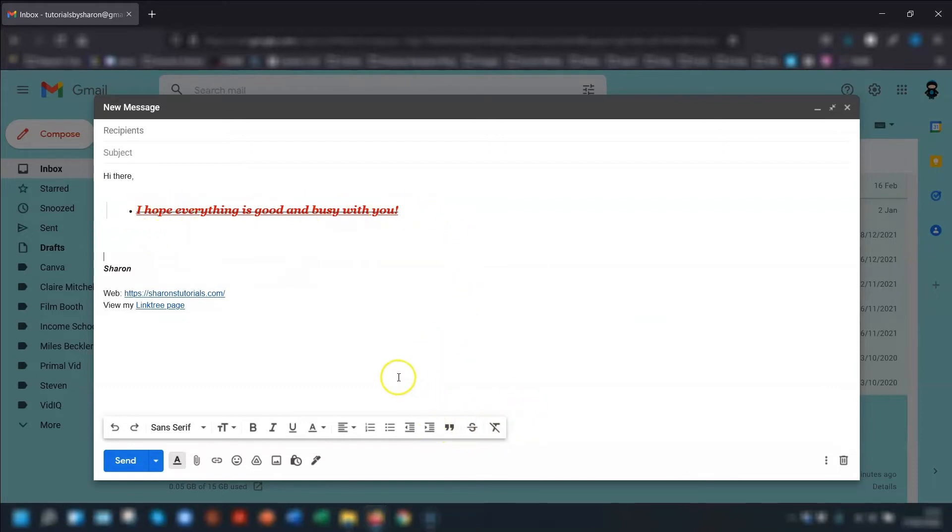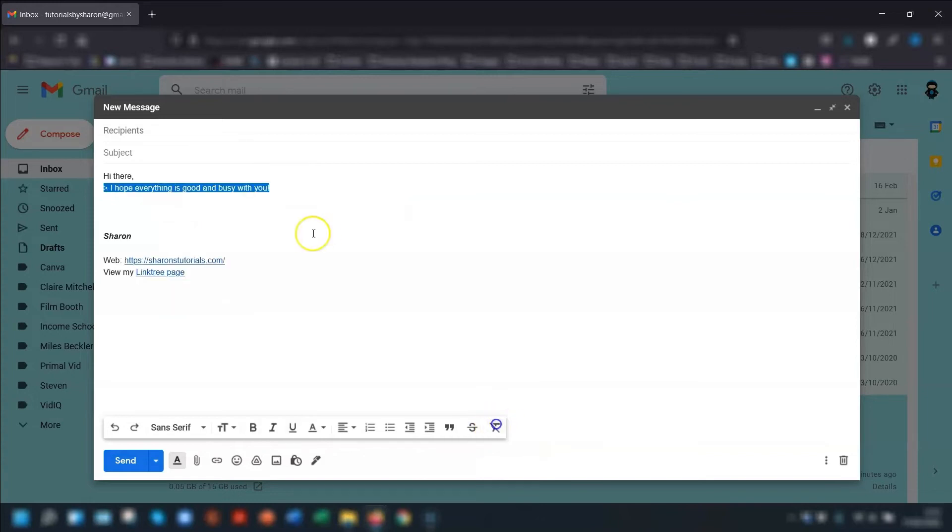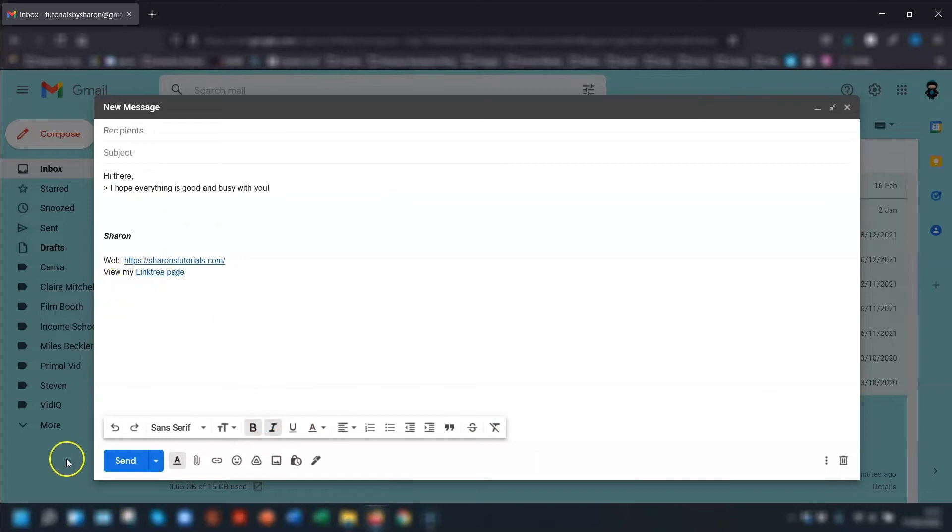There's also the option of getting rid of all the formatting, which you do by highlighting the text first and clicking on this T with the cross through it here to remove formatting. And that will put it back to exactly how it was. And then to hide the formatting options again, you just click on the A, the underlined A again.